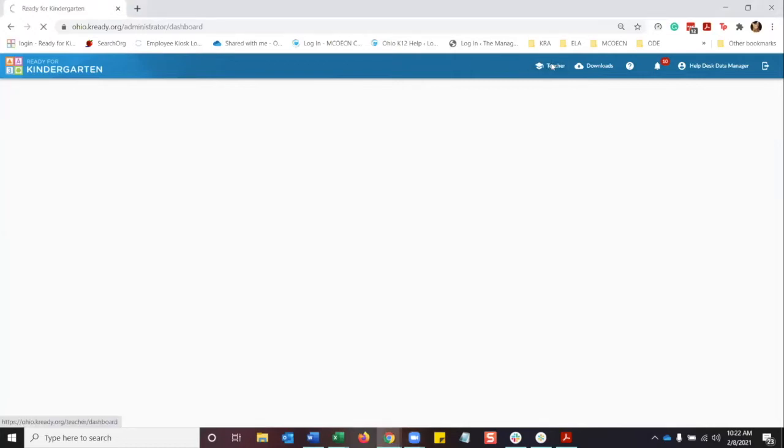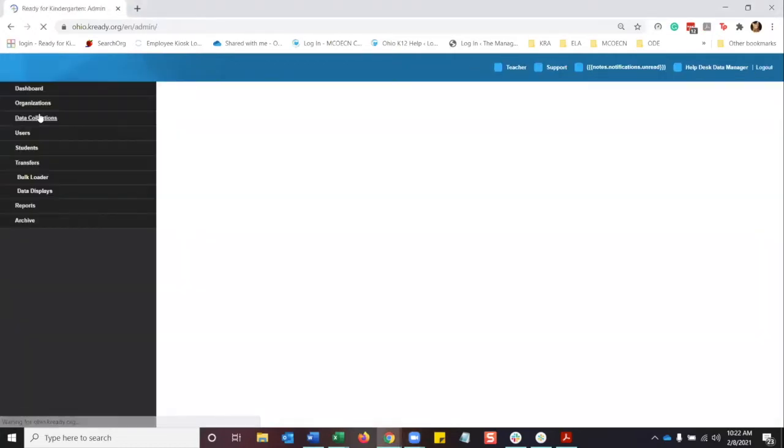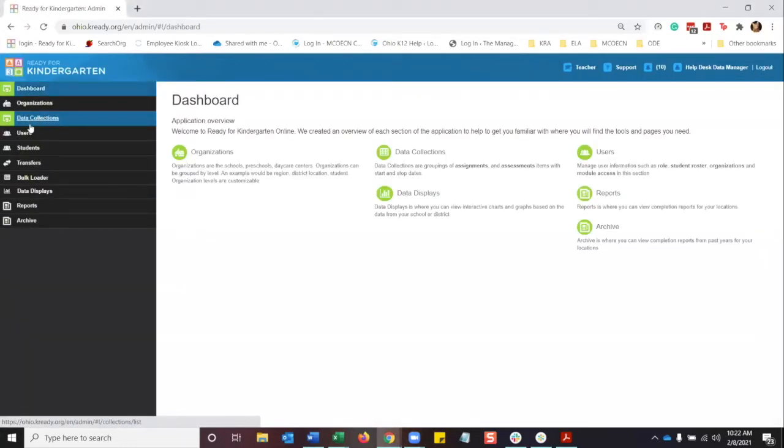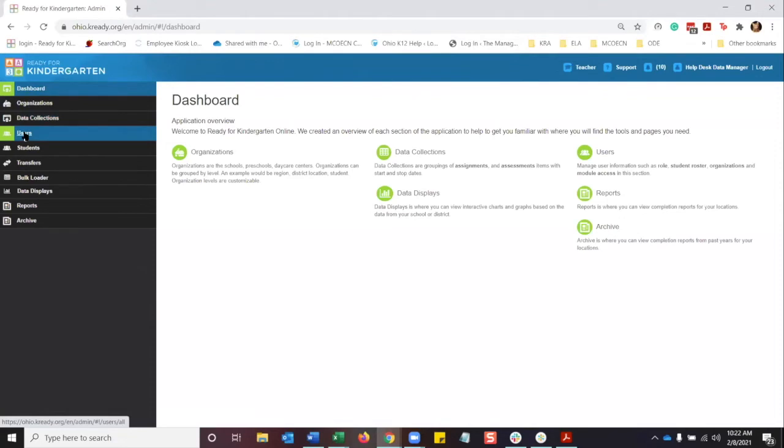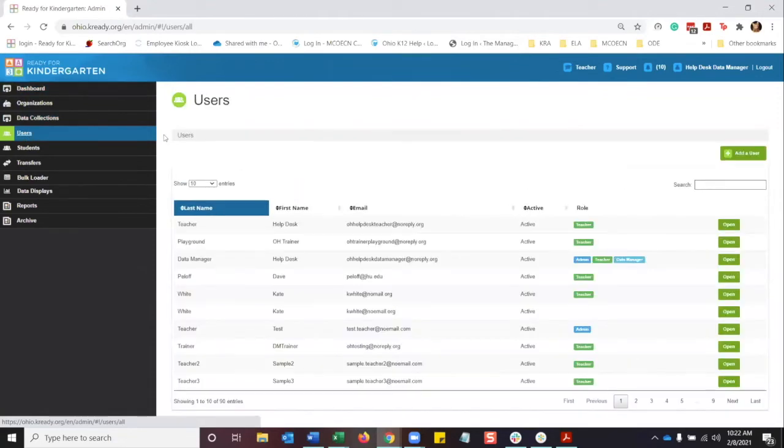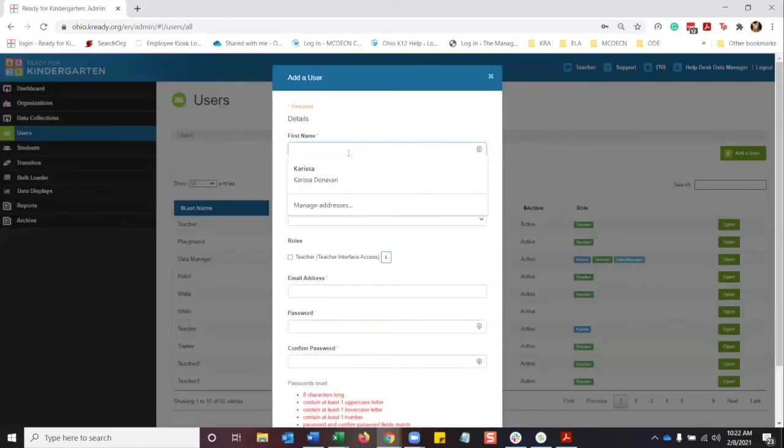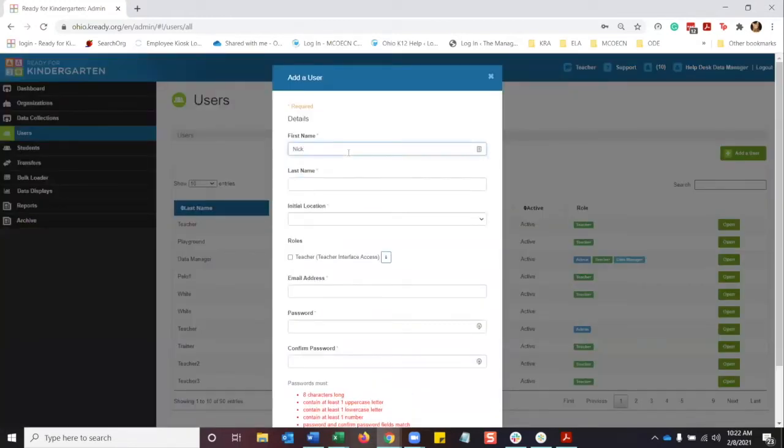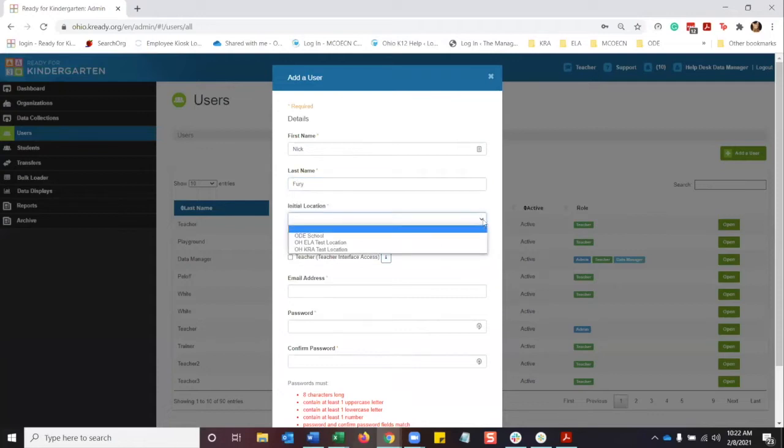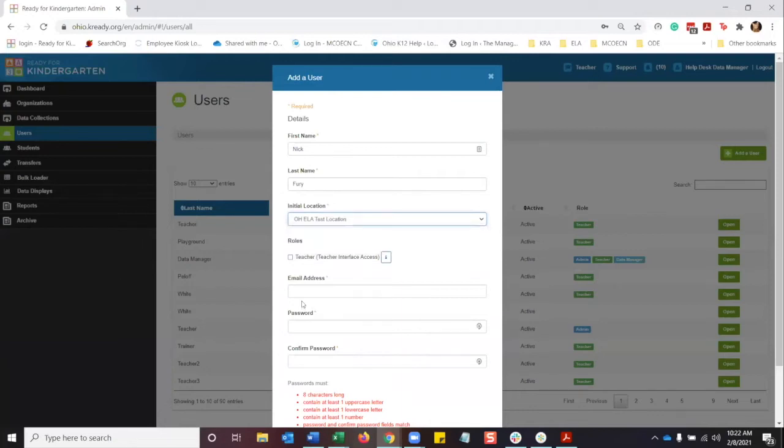So first we're going to go into administration. We are going to click on users. Here we're going to go ahead and add a user, and we are going to type in the first, last name, initial location. So I have three different locations there. I'm going to use the ELA test district. Make sure you choose the role of teacher.